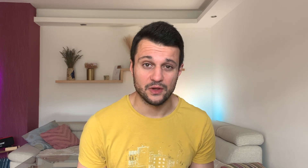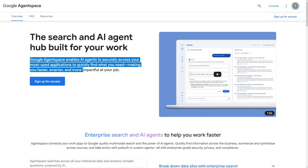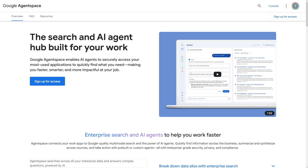This is one step forward. If you have one agent that does simple tasks for you, now you can combine those agents and they can communicate — that is really powerful. Google Agent Space enables AI agents to securely access your most used applications to quickly find what you need, making you faster, smarter, and more impactful at your job. Your applications are going to communicate, all of them, whatever you put inside.